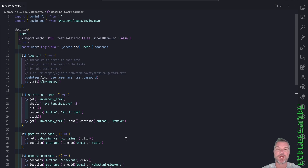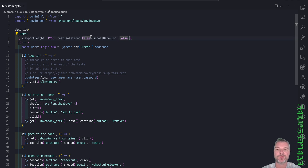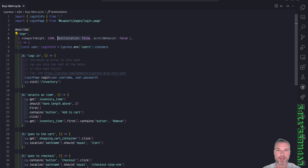Usually Cypress starts with a fresh browser instance for each test to isolate them. But I can remove that by using the test isolation false flag so that each test continues from the previous browser session.